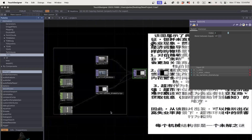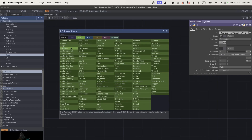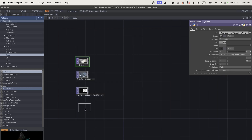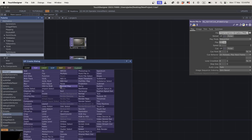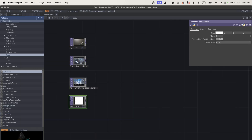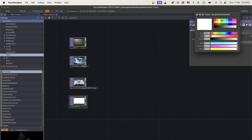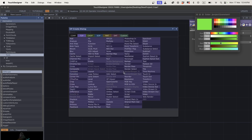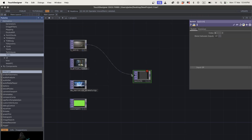Let's build this quickly. I'll delete everything except my three videos — these are just videos from my computer. You grab a movie file in, set it to your movie folder, and grab whatever videos you want. Or they could be images, they could be colors. Let's add a fourth input just to prove the point — I'll make a constant, set it to the same size as the others, and make it green.